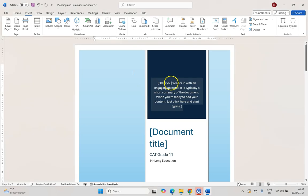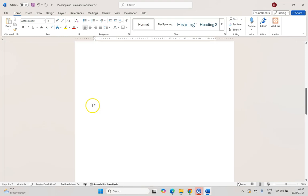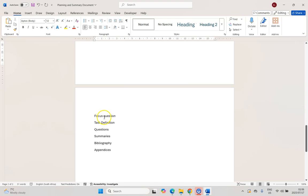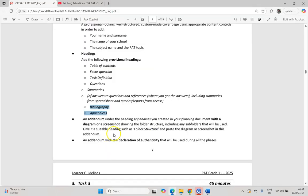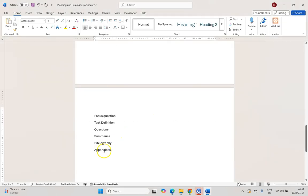Then we need to create the following headings. I'm going to put them on the first page where we'll also place our table of contents. The headings are: Table of Contents, Focus Question, Task Definition, Questions, Summaries, Bibliography, and Appendices. We'll make the Summaries heading but won't put anything underneath it yet — that's where we'll put information from phase two. We're going to have two main appendices: one for a screenshot of your folder structure and one for the declaration of authenticity. You could also include a sample of your survey or questionnaire as an extra appendix.